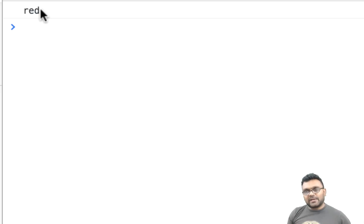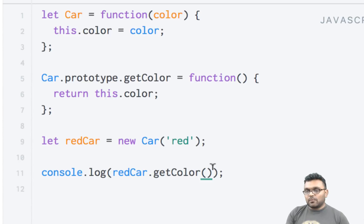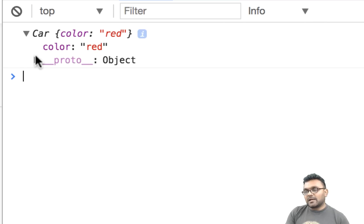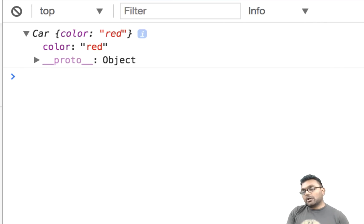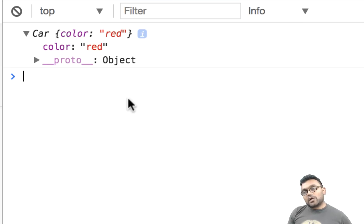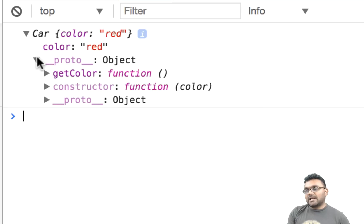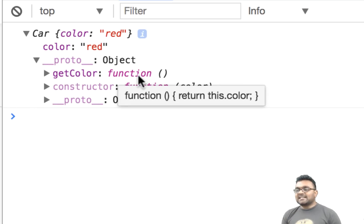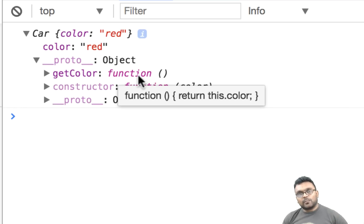Now how does this whole thing work? When I call redCar.getColor, what it does is look at its own properties to see if there is a method called getColor — and it won't find it. So it won't stop there. It would look at its creator which is its __proto__ and it would find it there and execute it. And it doesn't even stop there — if it cannot find it, it would keep going up the chain, which is called the prototype chain.